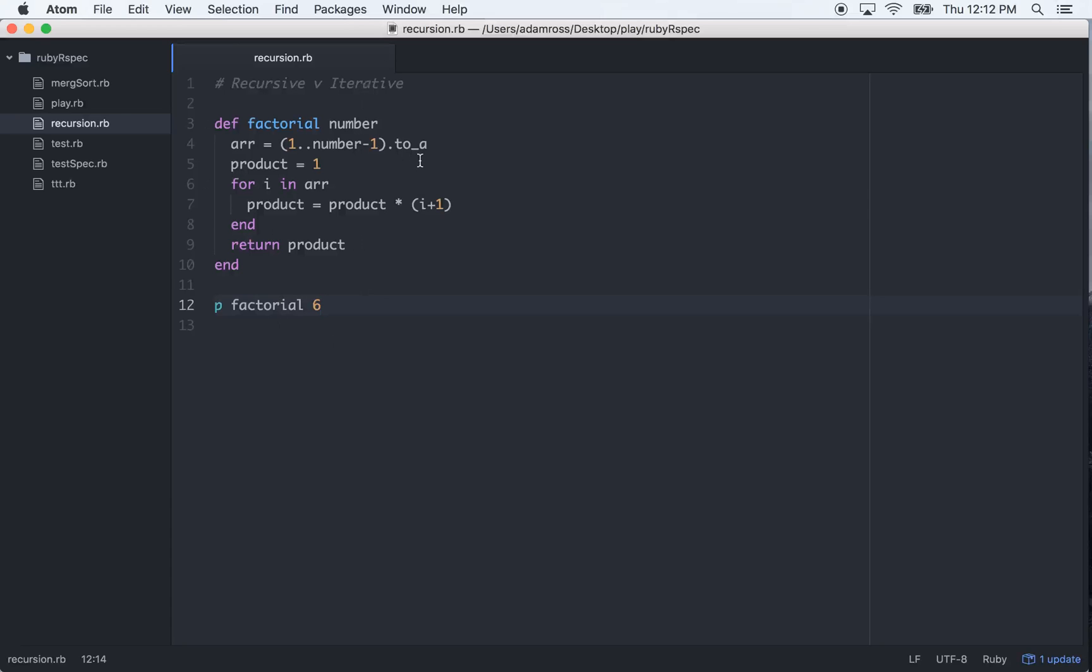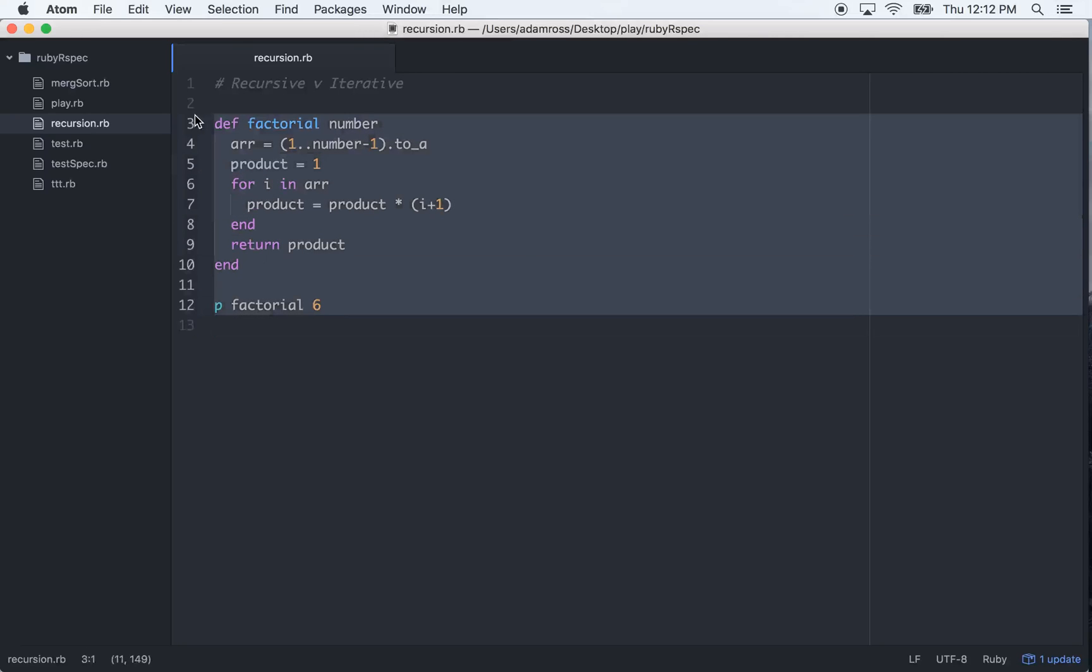So that's how you do it iteratively. You iterate over each element in the array, and then you have a ticker that you add one to each time that will move the array along. So that will change the element that you're multiplying by.